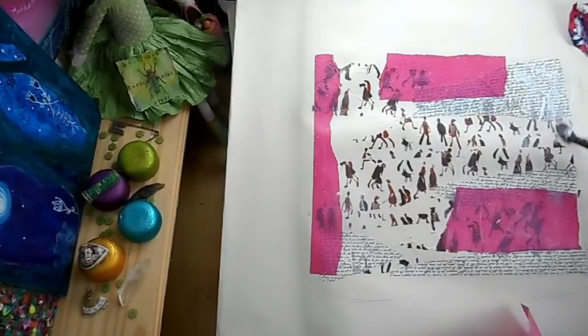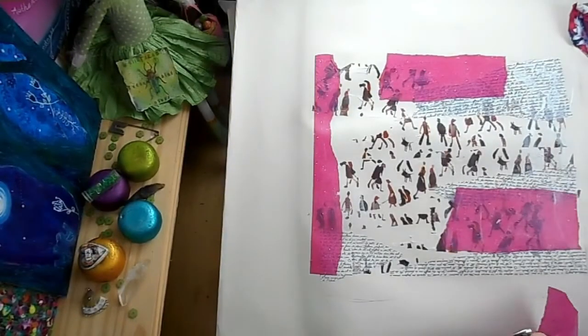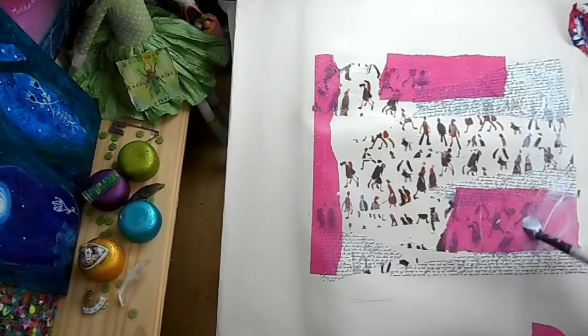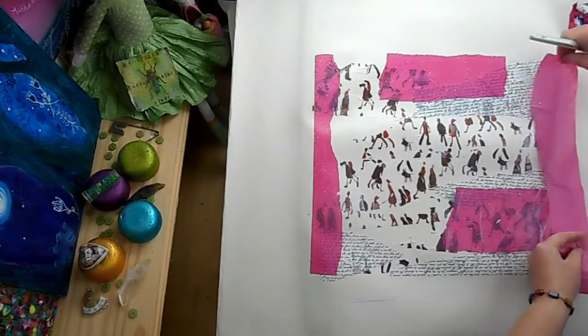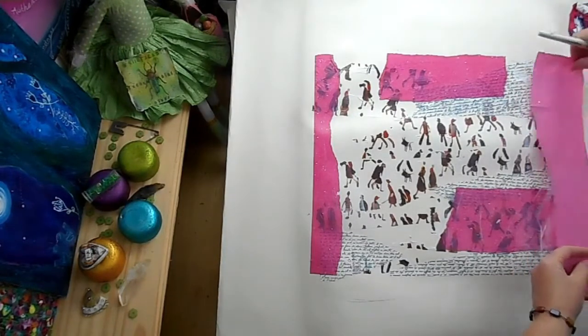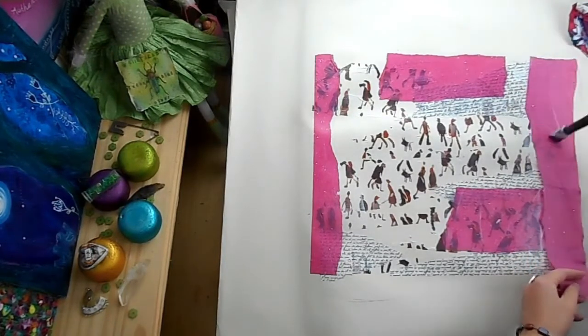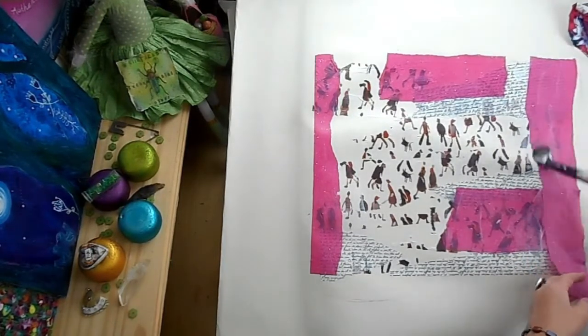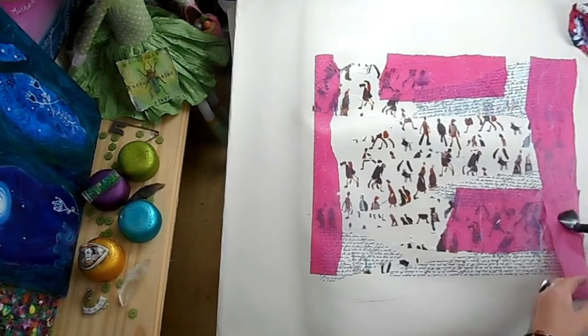Just keep adding your papers until it feels done. Your fingers will let you know.